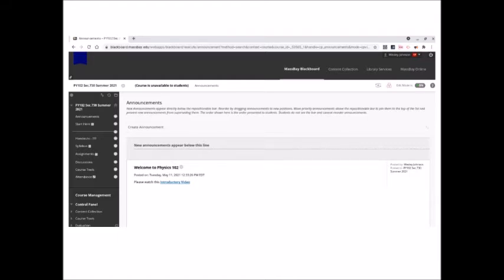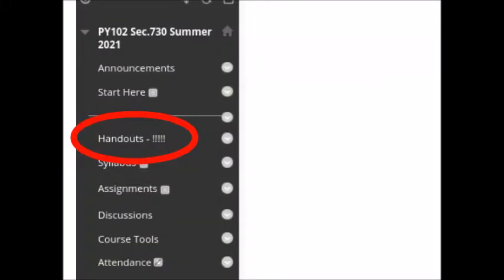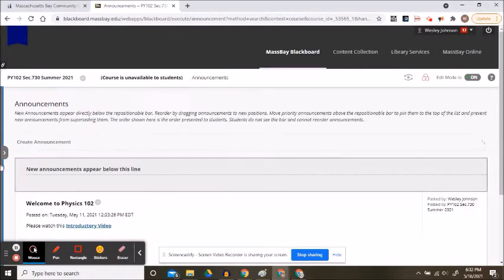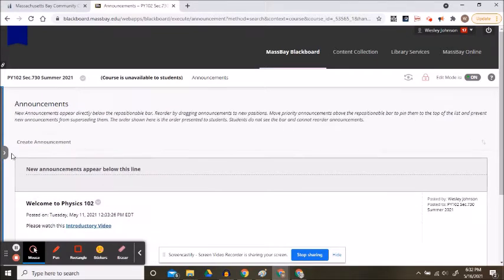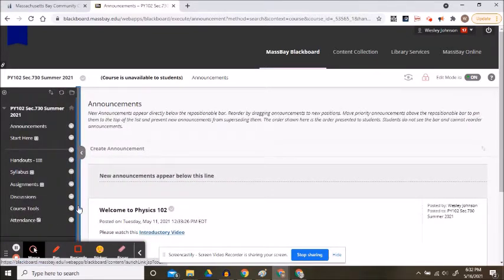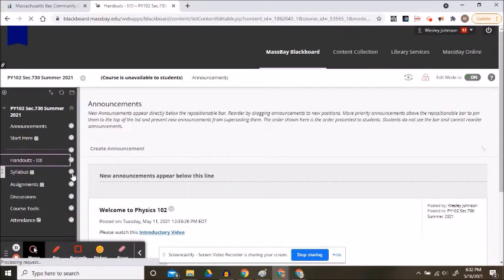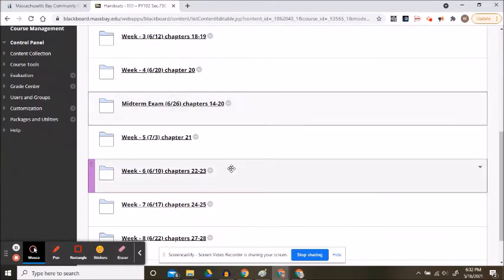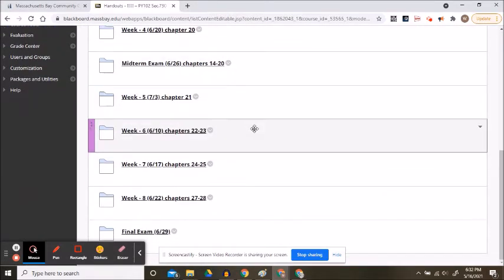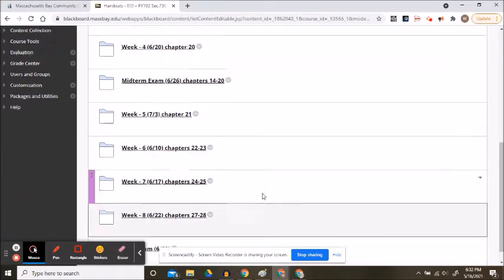All the course documents can be found under the handouts tab. Sometimes this tab is hidden, so fix it like that. We see 11 folders: getting started, weeks one through four, a midterm, weeks five through eight, and a final exam.